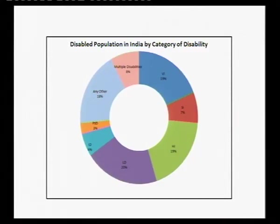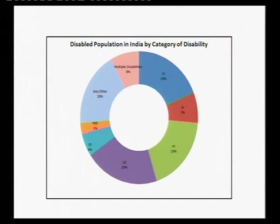The category 'any other' is very problematic because it includes any disability not listed and any disability the respondent could not identify with. As a result, 18% have reported 'any other disability' as one of the major categories, which I think is very problematic. These are definitional issues we need to tackle.